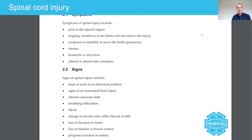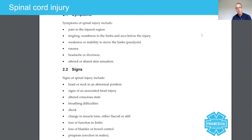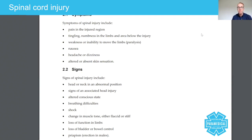Here we have a list of signs and symptoms of somebody with a spinal cord injury. Remembering that this is just a handful of signs or symptoms — you can always read about more in journal articles, online, and in textbooks. It's really important you have a good understanding of these when managing patients with potential C-spine injuries.